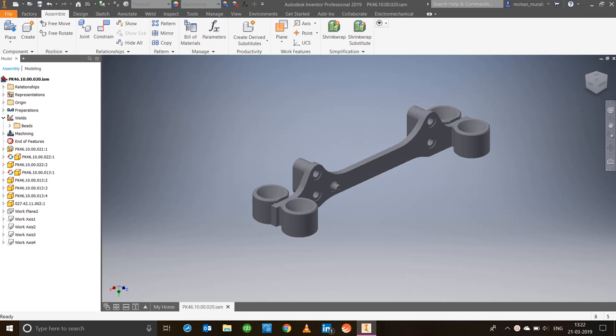Let's have a look at what Inventor Simulation has to offer. For this, we'll be looking at a basic workflow of stress analysis. Here I have a support bracket, so we'll be applying some loads, add some material to it, and then we'll look at the deflections and stresses that occur during the load conditions.